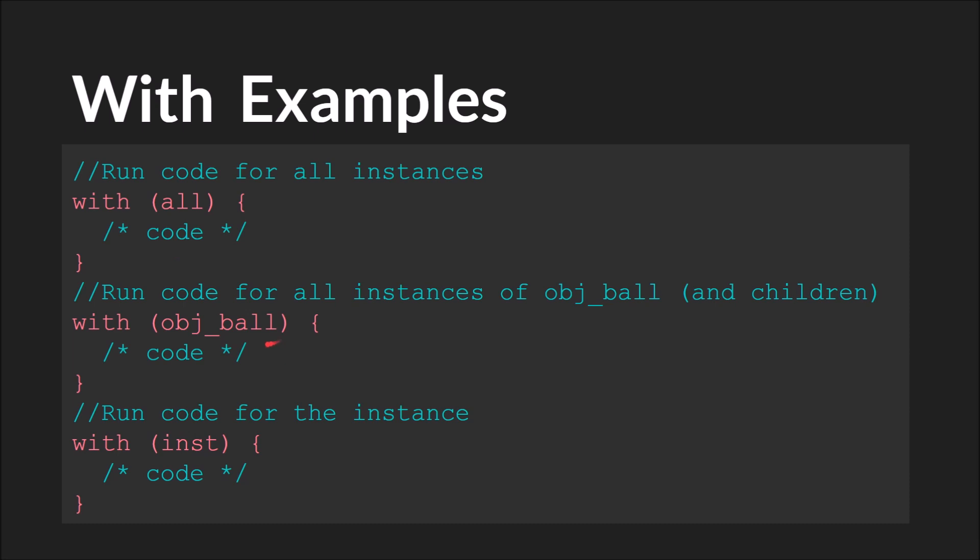Here we have object ball. Let's assume that this is an object ID. It would run whatever we put here for all instances of object ball, and this is very important, every object that inherits from object ball.